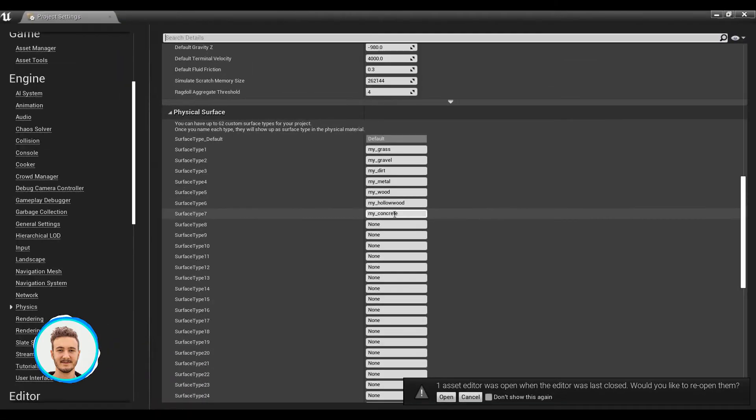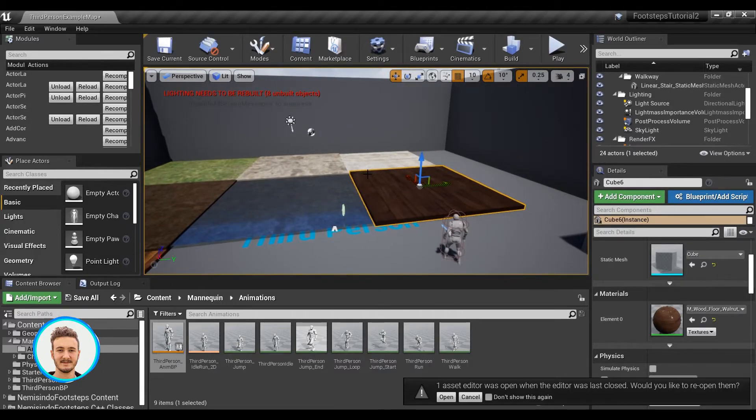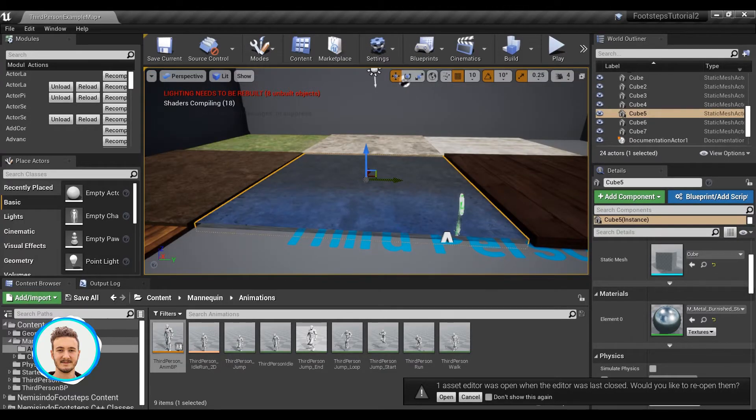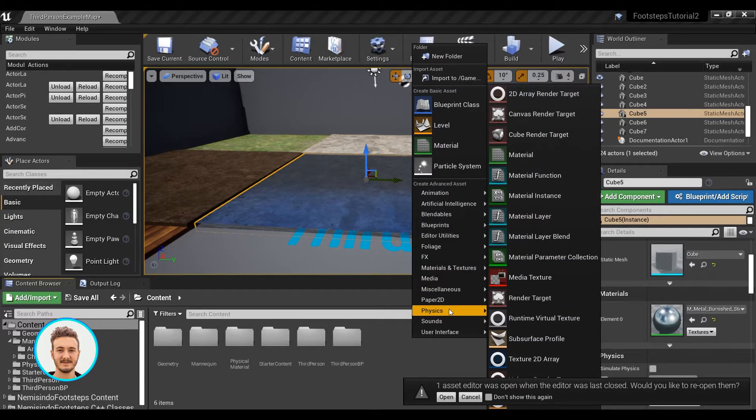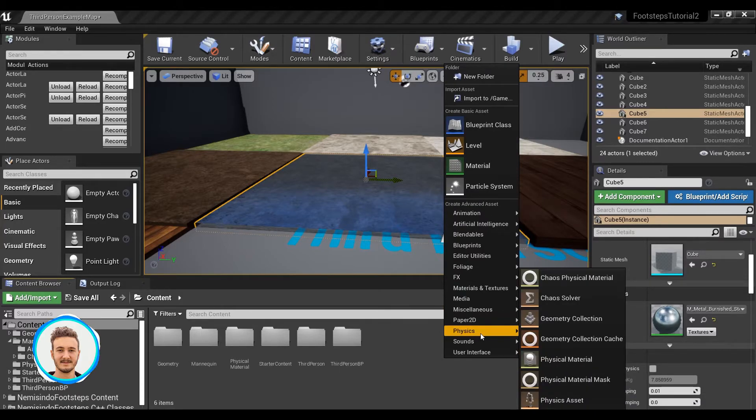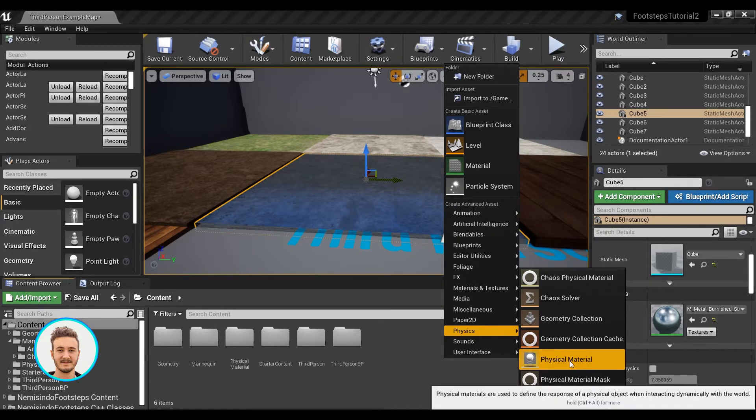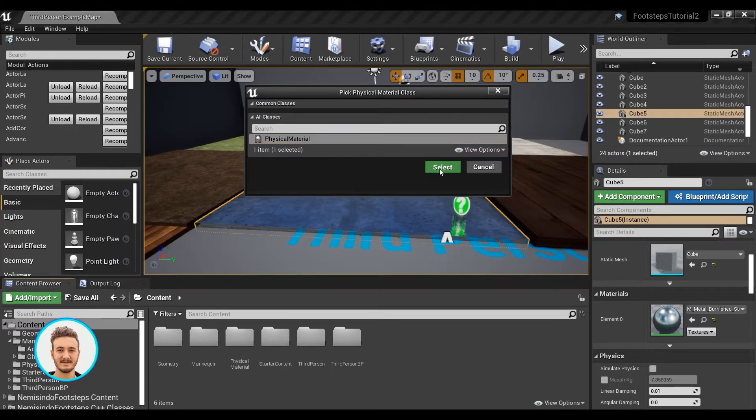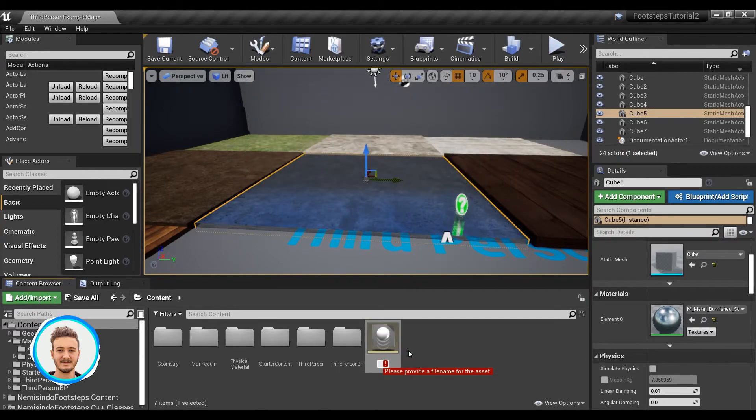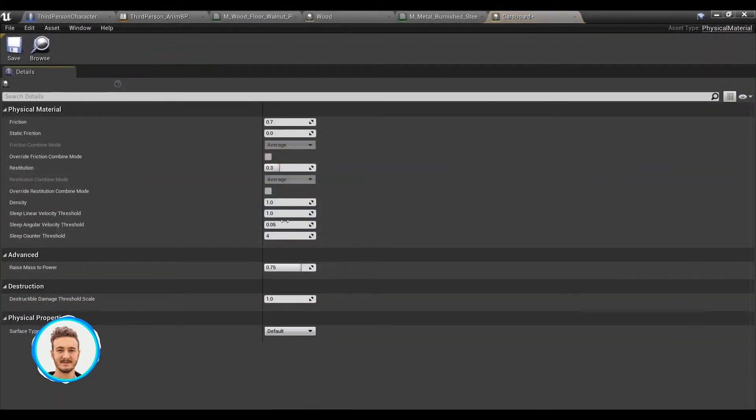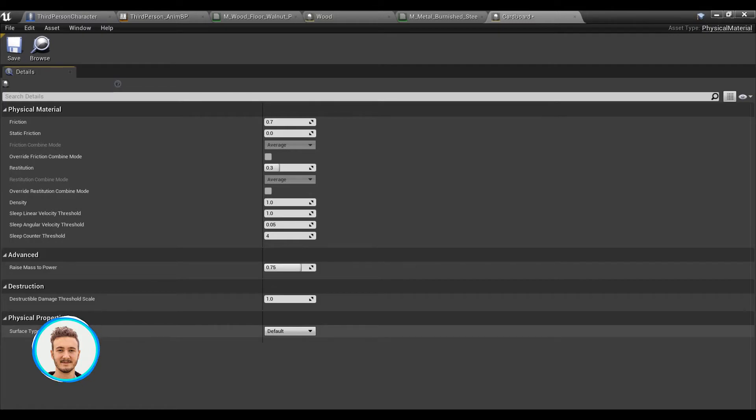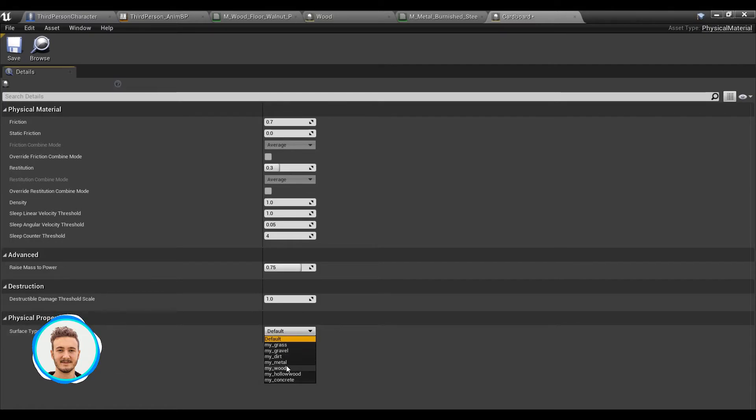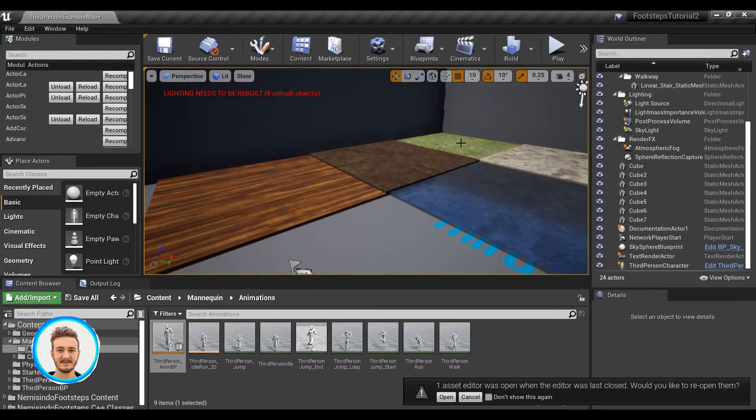In order to use the physical surfaces that we've just set up, we need to use what's called physical materials. To make a new material, you can just go here, right-click in the content browser, and go to Physics, Physical Material. You can name it whatever you want, like Cardboard. If you head to the physical material properties, then on the bottom here, the surface type setting is what you'll need to set to the surface type you want to associate it with.